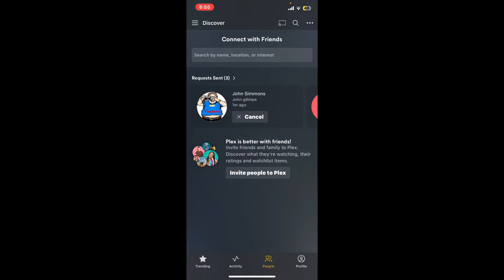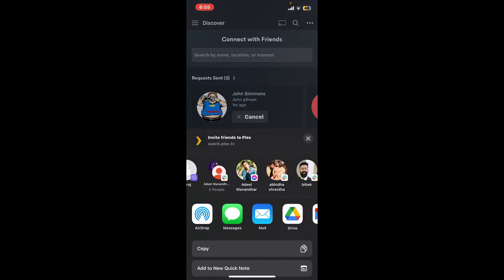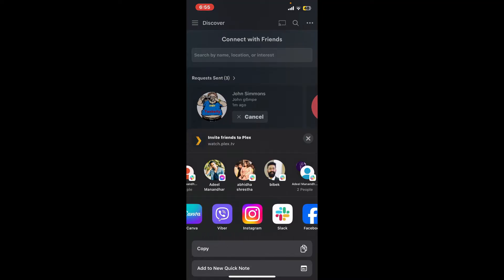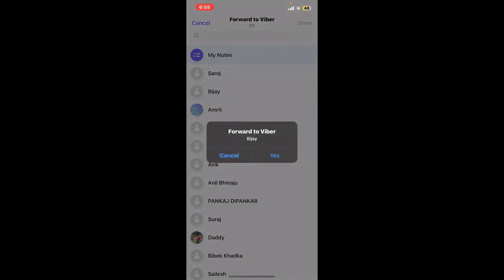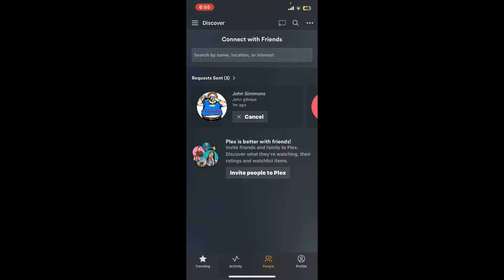You can also invite a friend by tapping on the Invite People to Plex button at the bottom and select one of your contacts or select one of the messaging applications from where you can send the request to your friend. Once you choose your contact, send in the request.